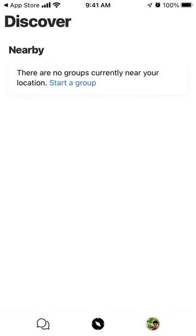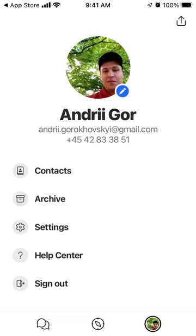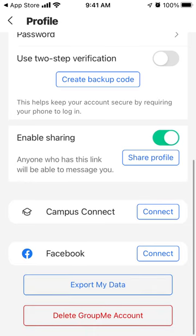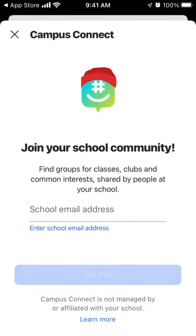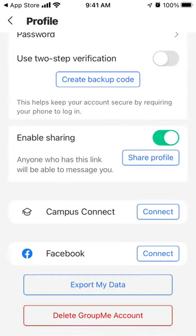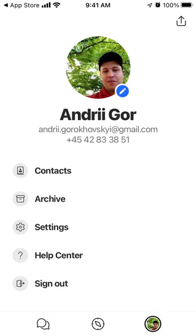In Discover, you can see group chats near you. In your account, if you tap the edit pencil icon, you can manage verification settings and connect your campus or school — so you can join your school community right in GroupMe. This app is pretty popular with schools and colleges in the US, with students and parents finding it useful.